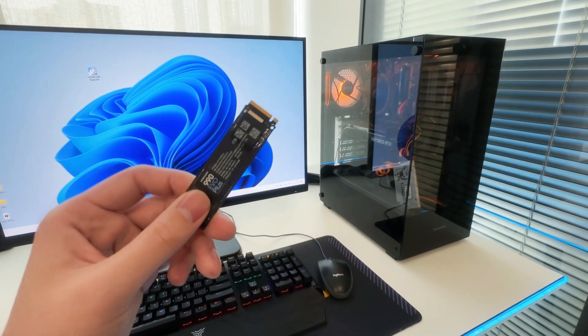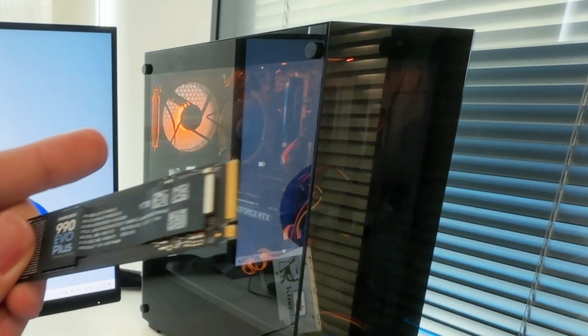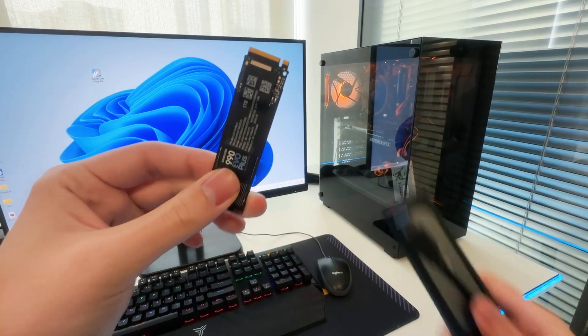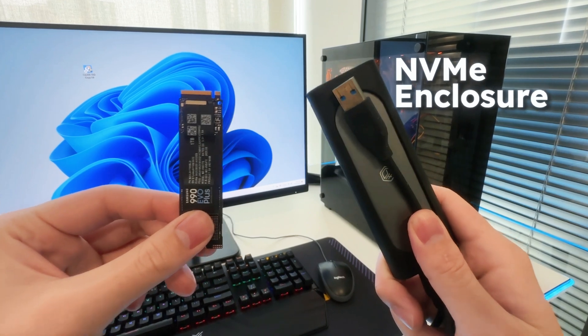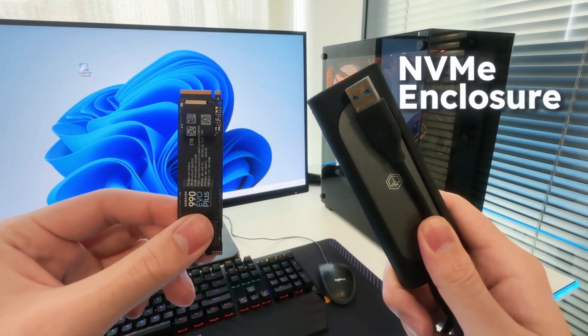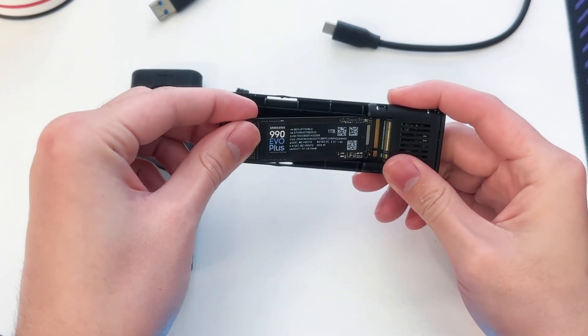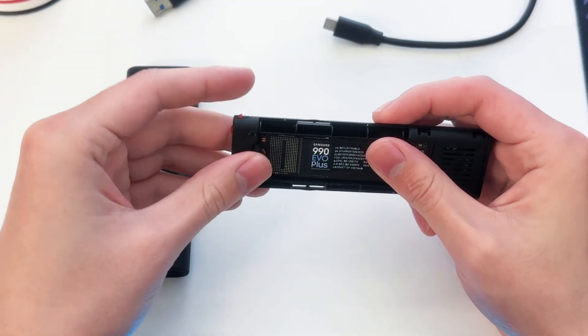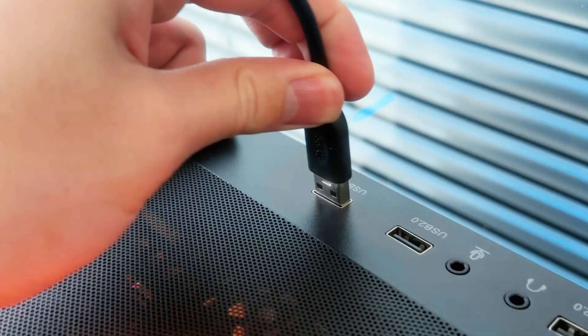The first thing you want to do is connect the new SSD to your computer. I'm going to use an external NVMe enclosure because I only have one slot on my motherboard. Open it, install the SSD, close it, and plug it in.